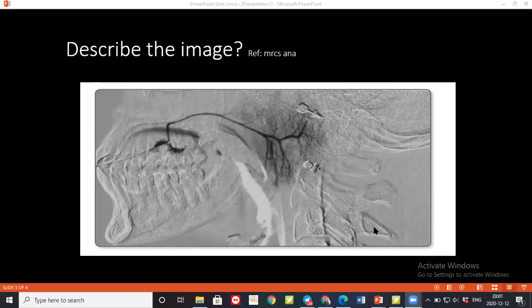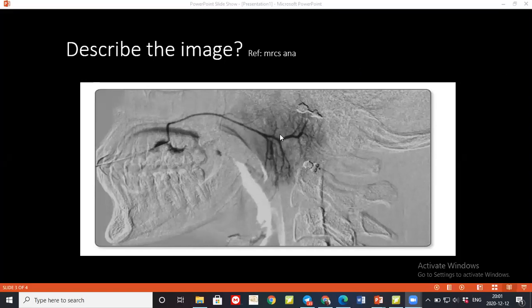The examiner asks Dr. Mohammed to name the structures which open in the gland, then about the superficial and deep lobes. After reconnection, another student answers: the contrast is injected into the parotid (Stensen's) duct, which opens opposite the upper second molar tooth.